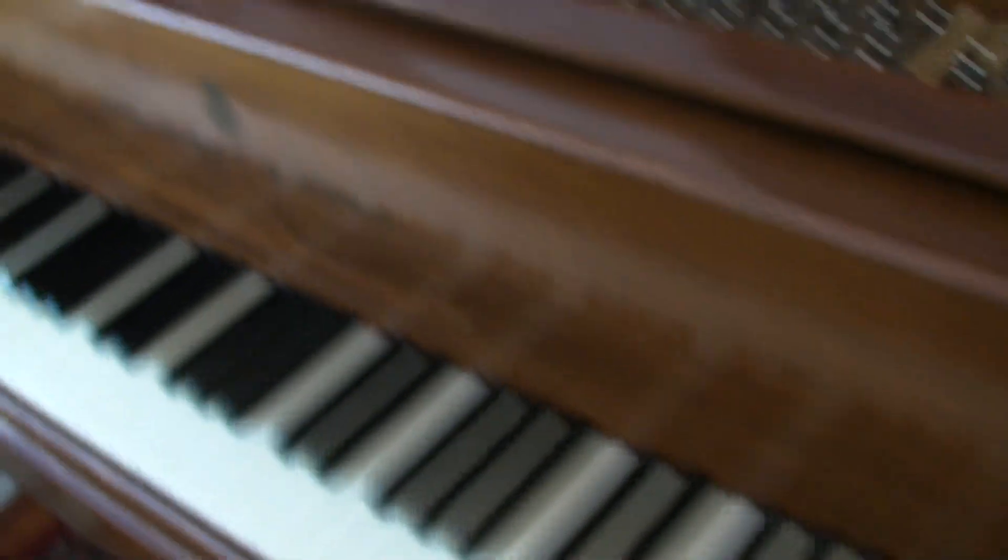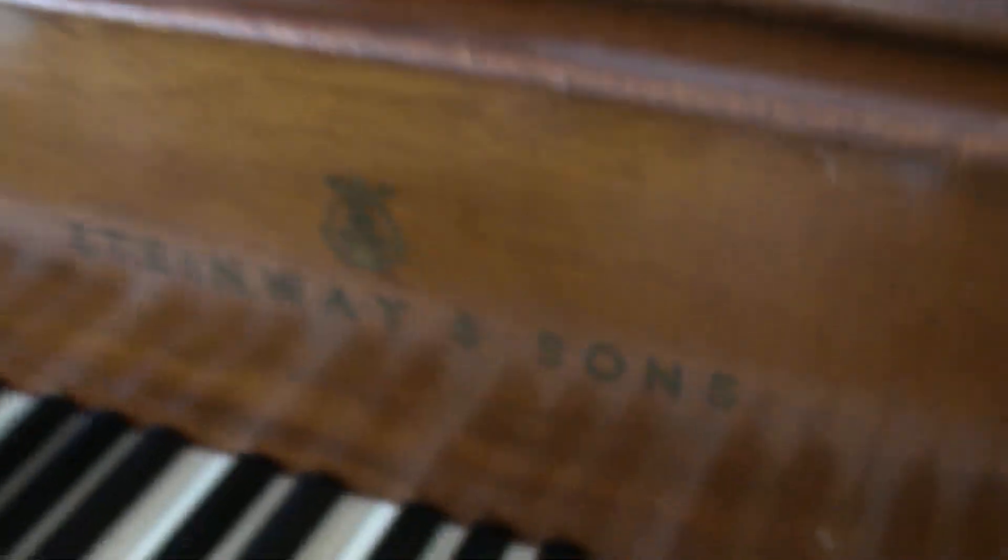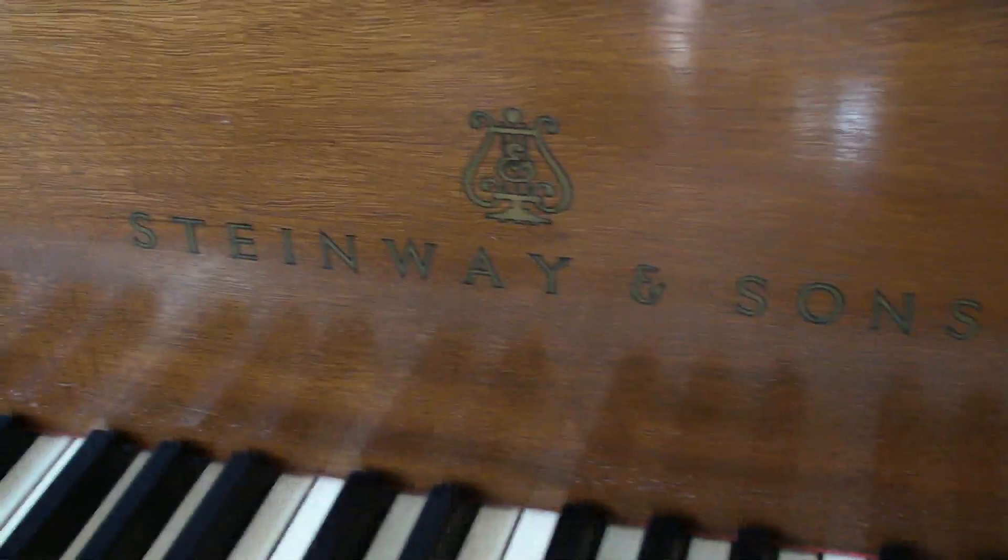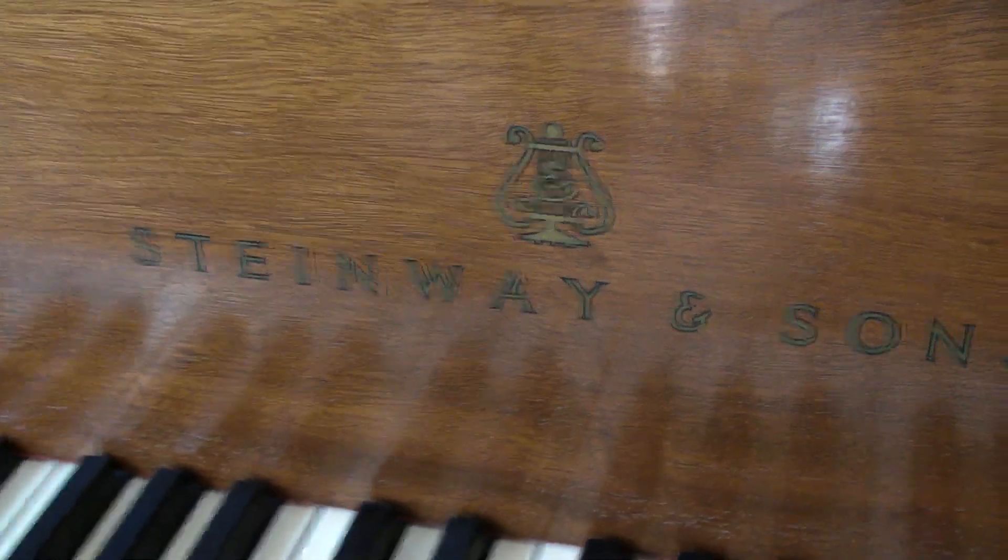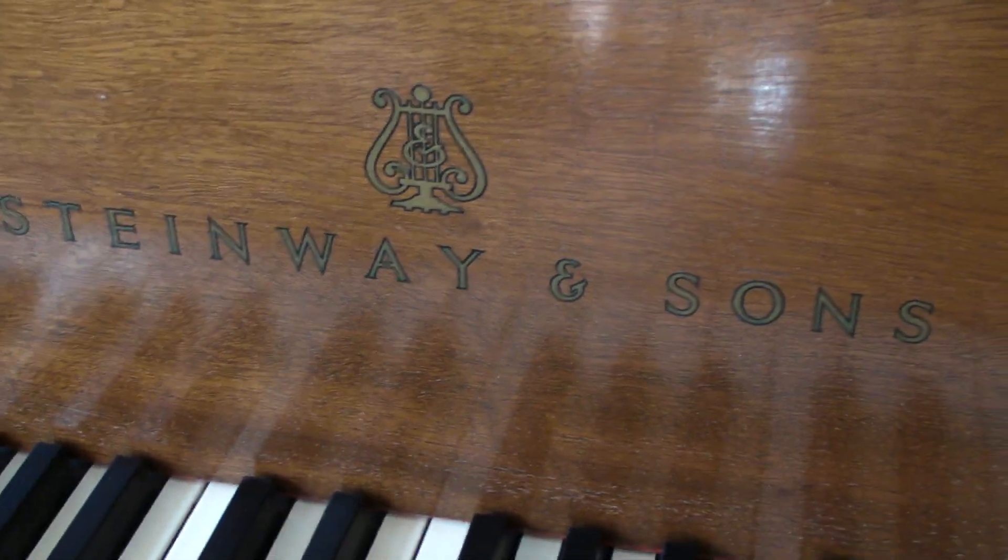So this is my new piano. It is a 1912 Steinway A.